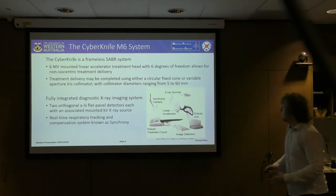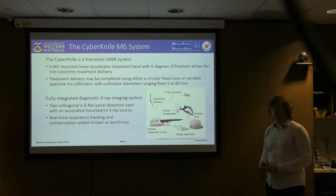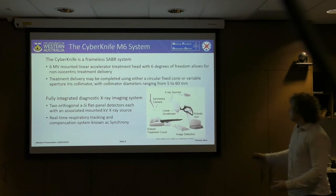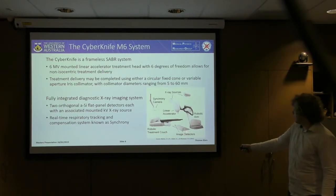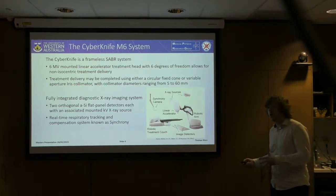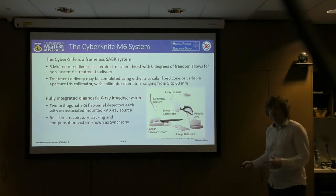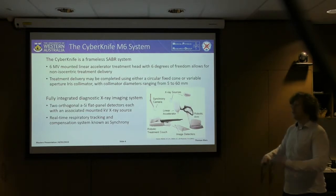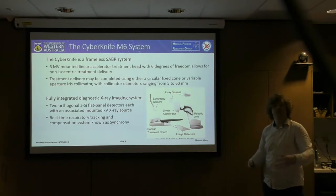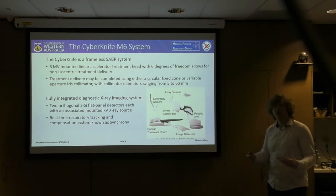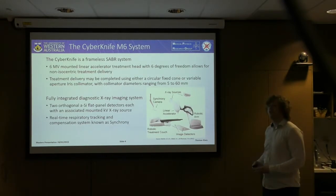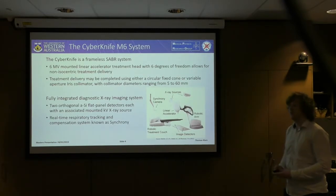You can see the collimator here. Perhaps the most important part of the CyberKnife system is that it's fully integrated with a diagnostic x-ray imaging system, consisting of two amorphous silicon flat panel detectors, each with an associated x-ray source capable of acquiring images during treatment delivery. These images feed back in a feedback loop to the linear accelerator head, allowing the robot's position to be adjusted during treatment delivery to follow the moving tumour in the lung, enabling real-time respiratory tracking and compensation — known as the Synchrony system.